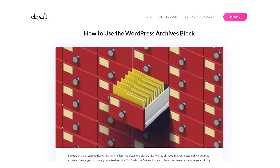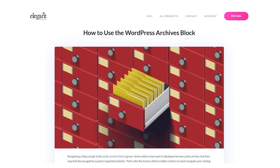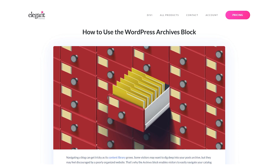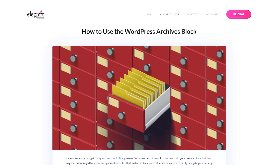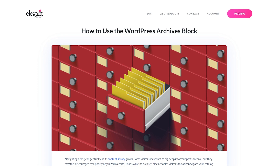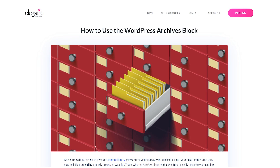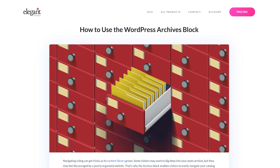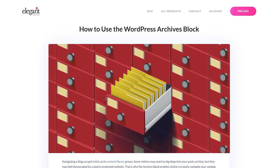Navigating a blog can get tricky as its content library grows. Some visitors may want to dig deep into your post's archive, but they may feel discouraged by a poorly organized website. That's why the Archives block enables visitors to easily navigate your catalog according to each article's publication month.